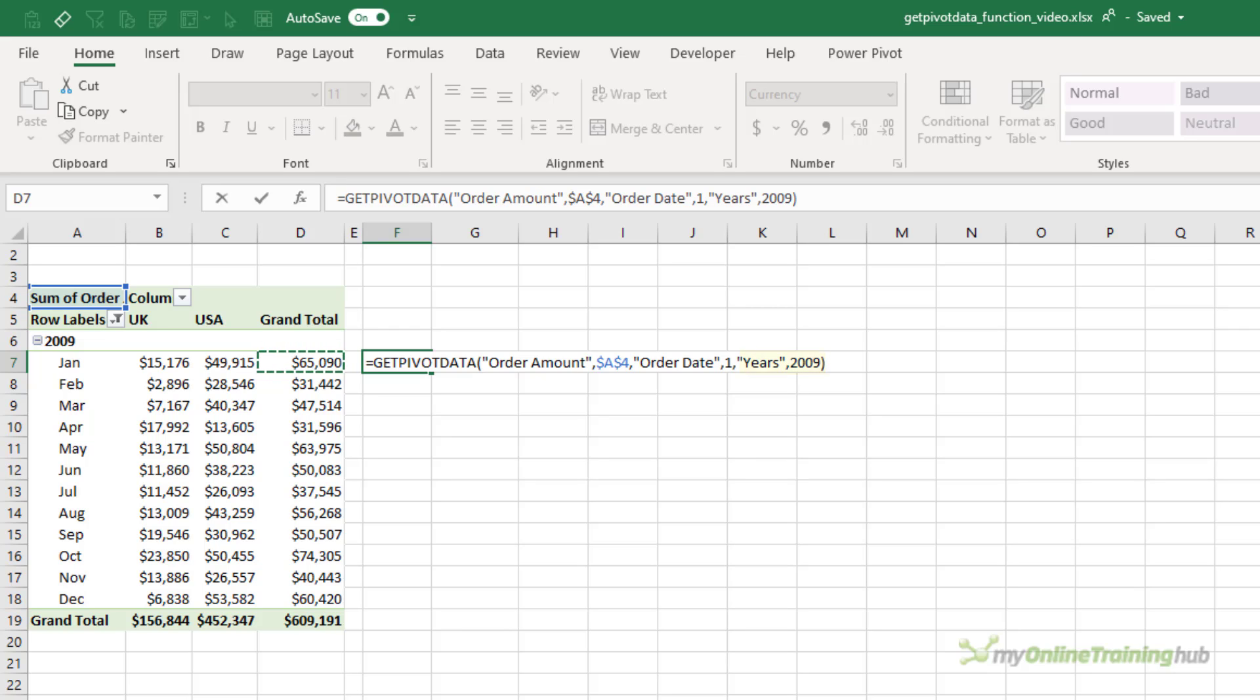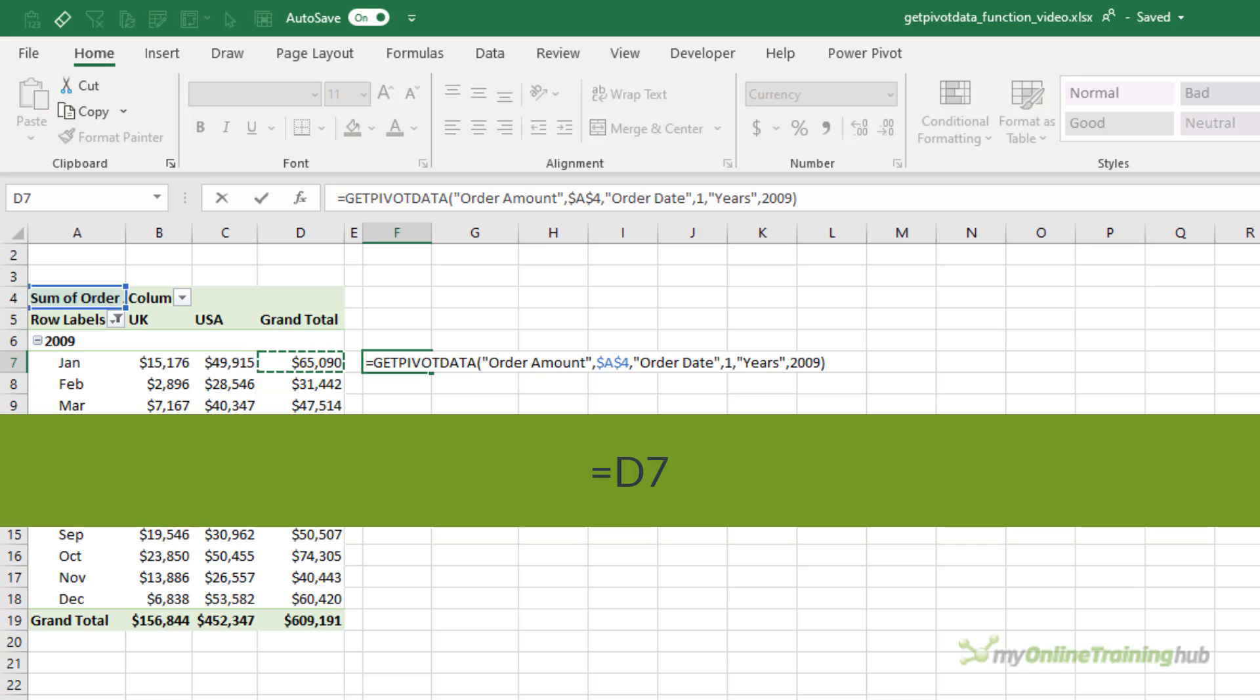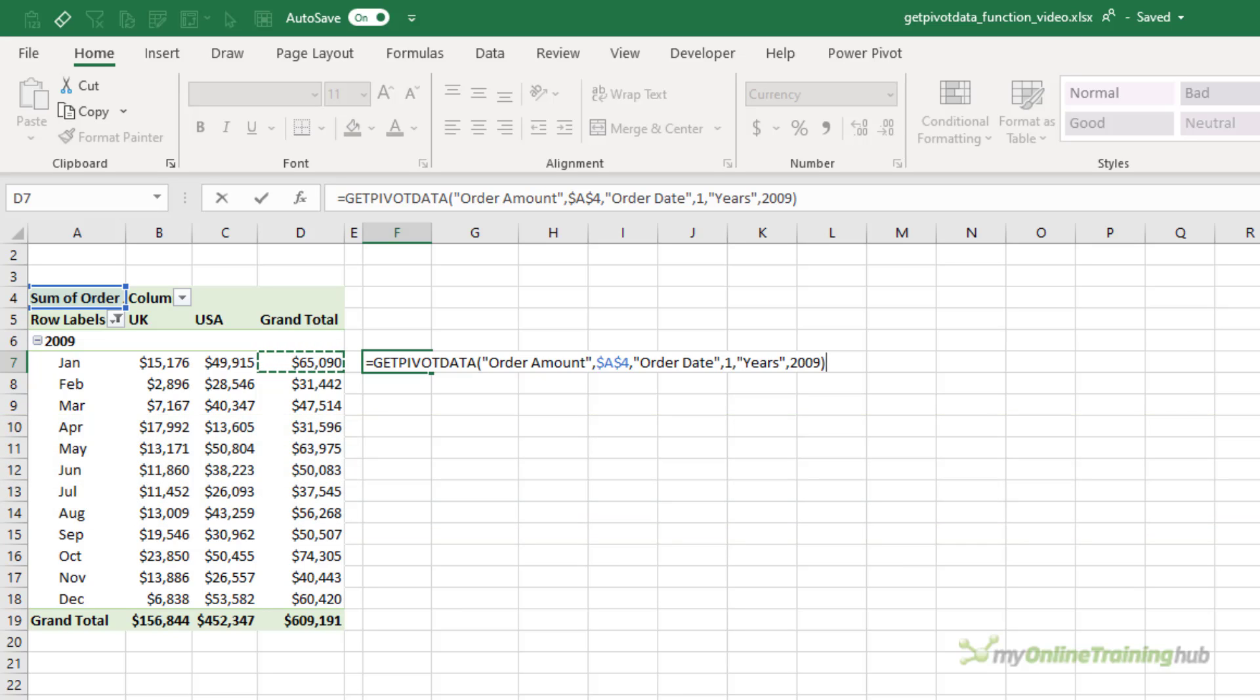Seems like a big formula for what would usually be just equals cell D7. But remember, there are big advantages to using GetPivotData.